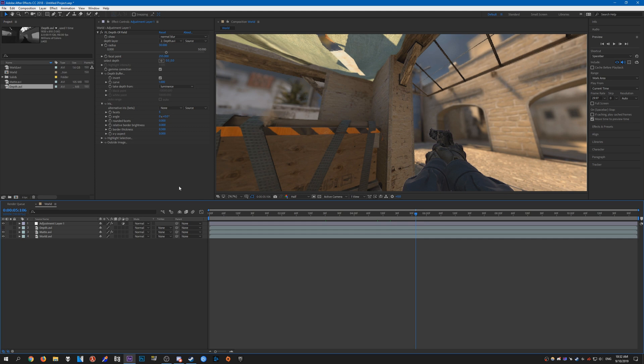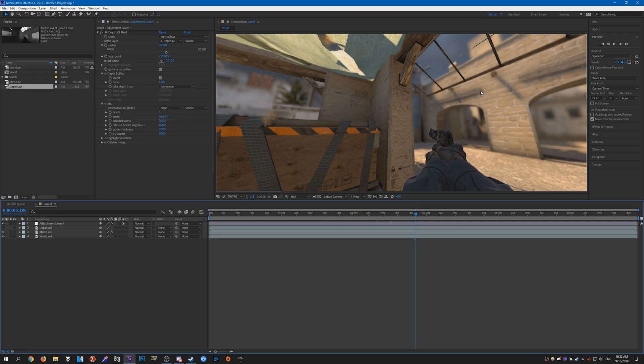Now one of the things you can do with FL Depth, and I'm pretty sure with any other depth plugin as well, is to actually change the focus of the depth of field.